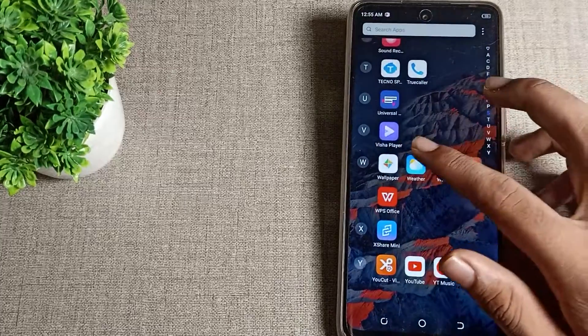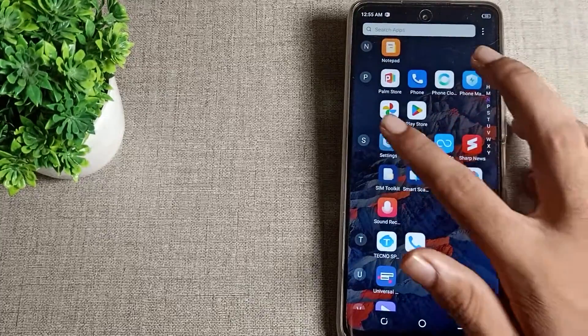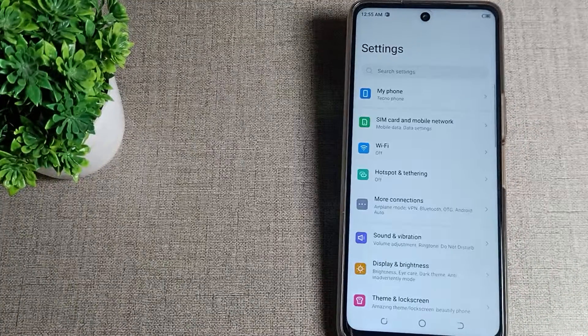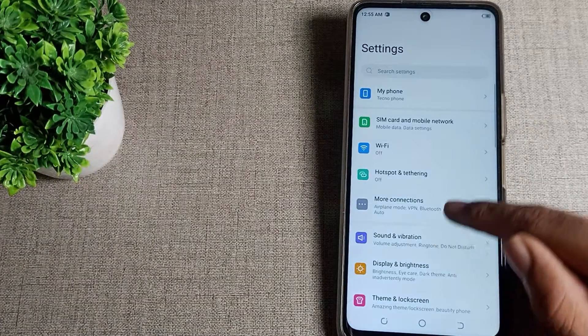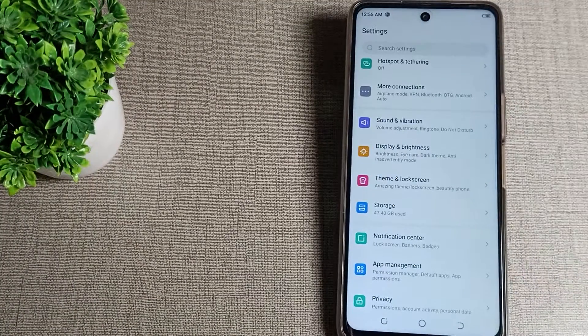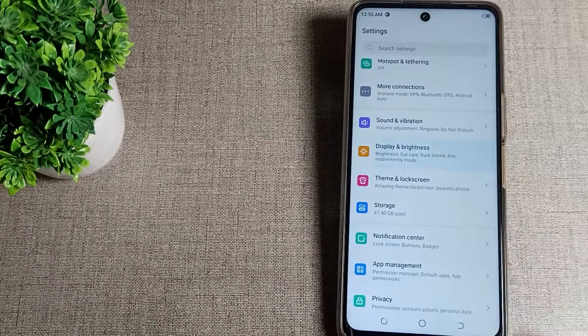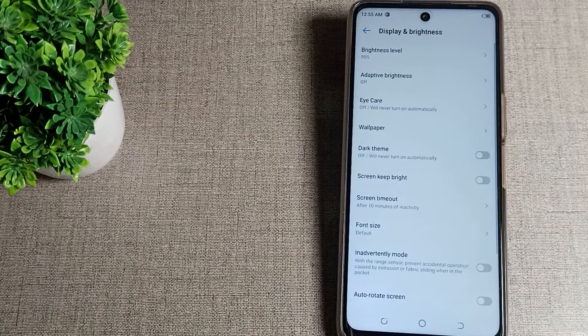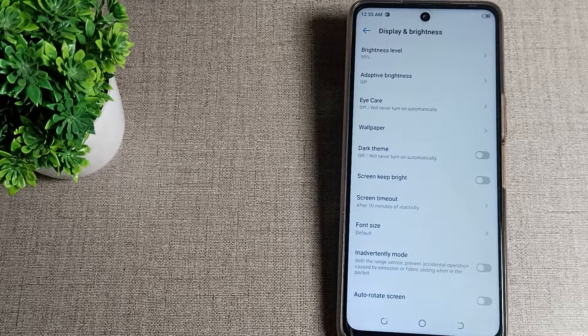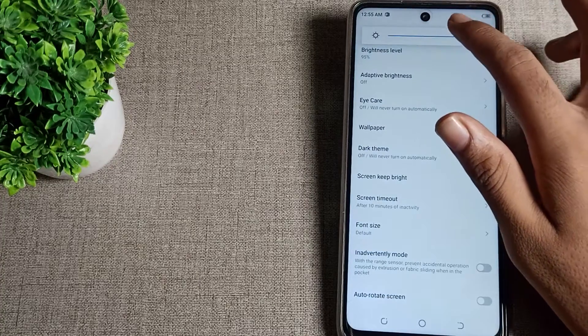First of all guys, open your phone settings. After opening phone settings, scroll down and you can see your display and brightness setting. Tap here on your display and brightness settings.